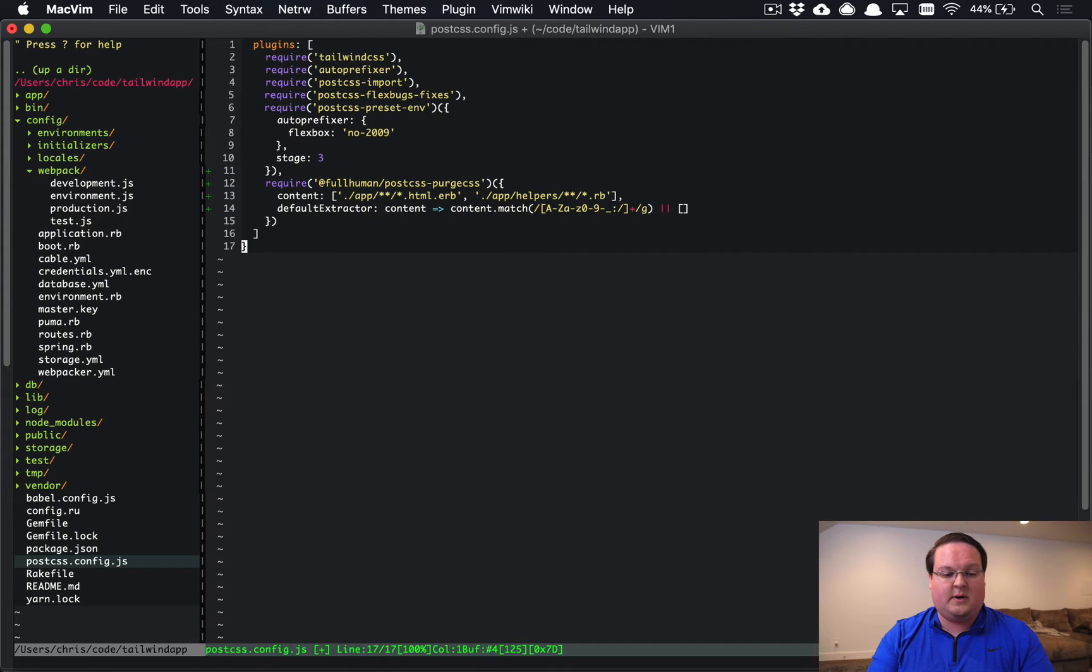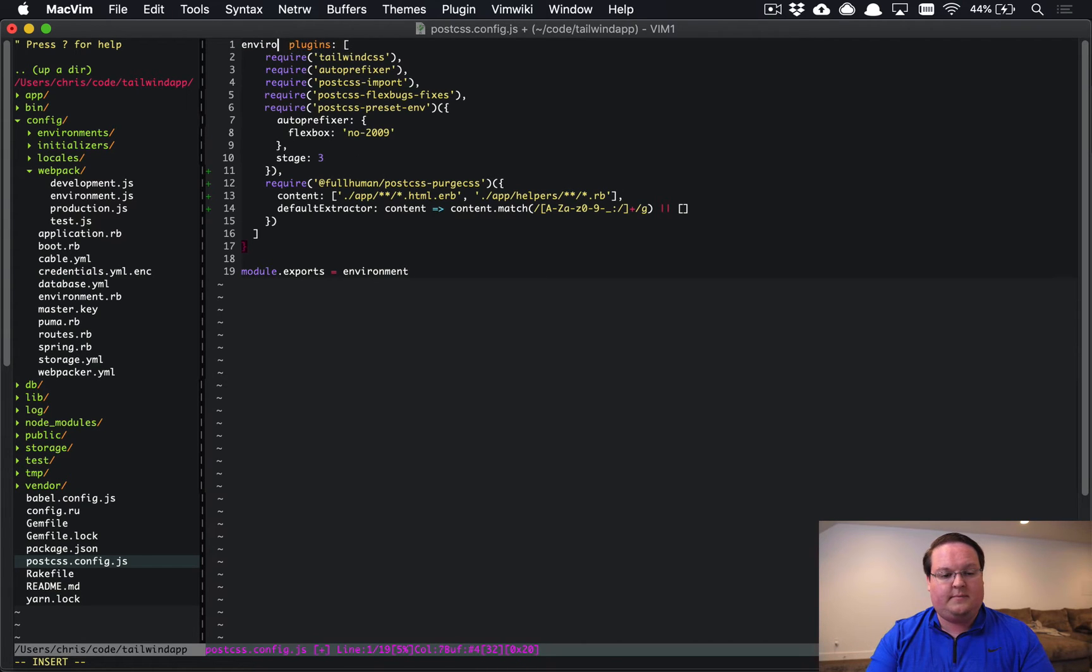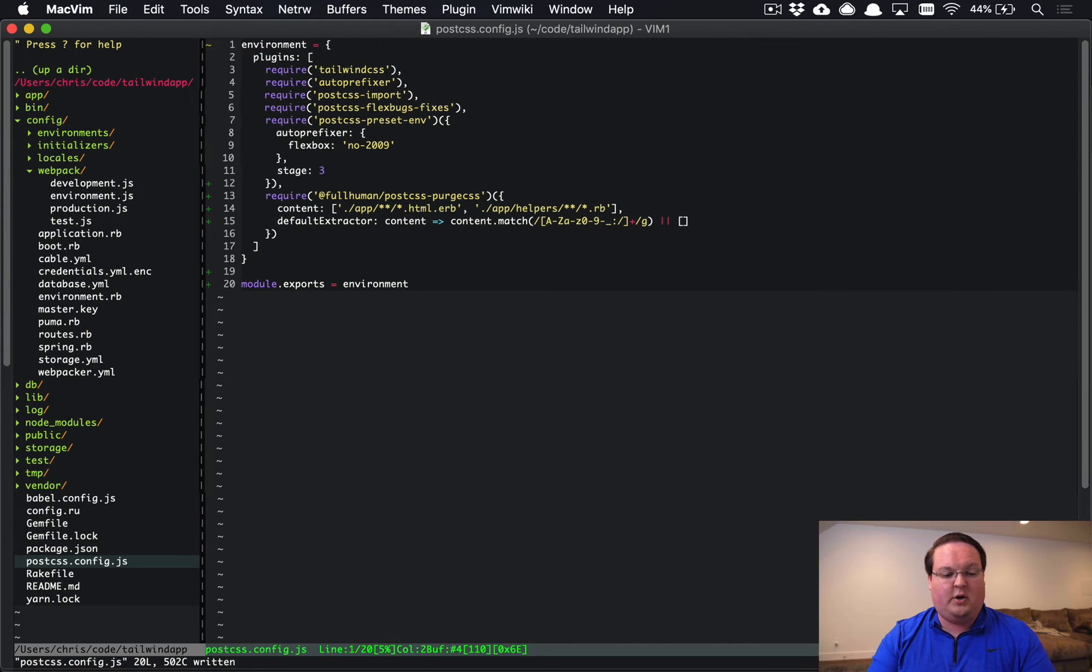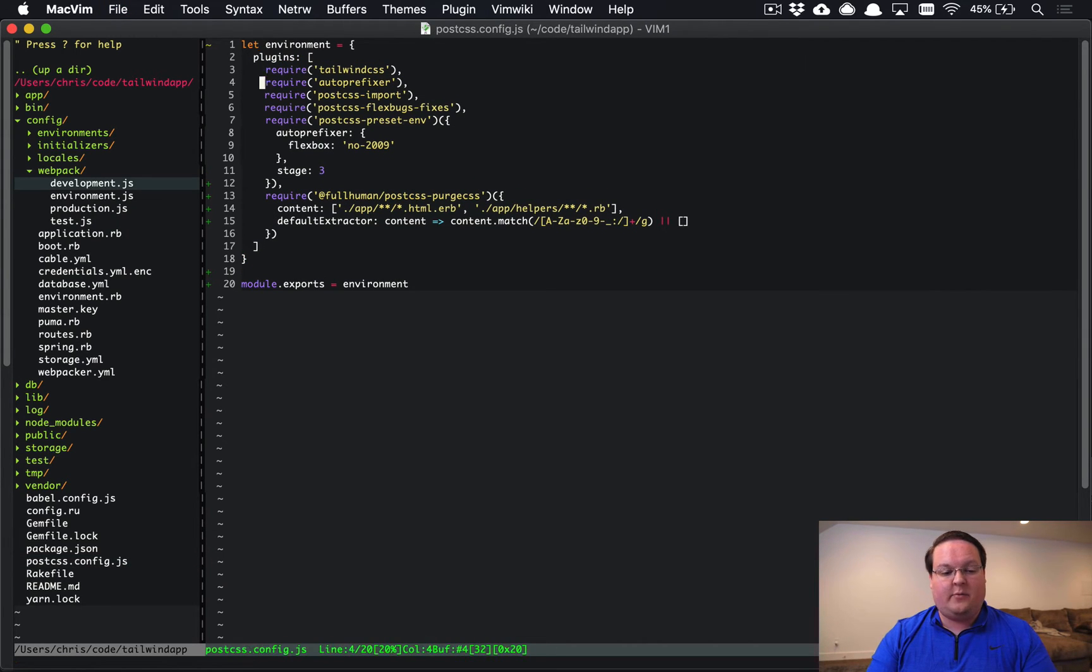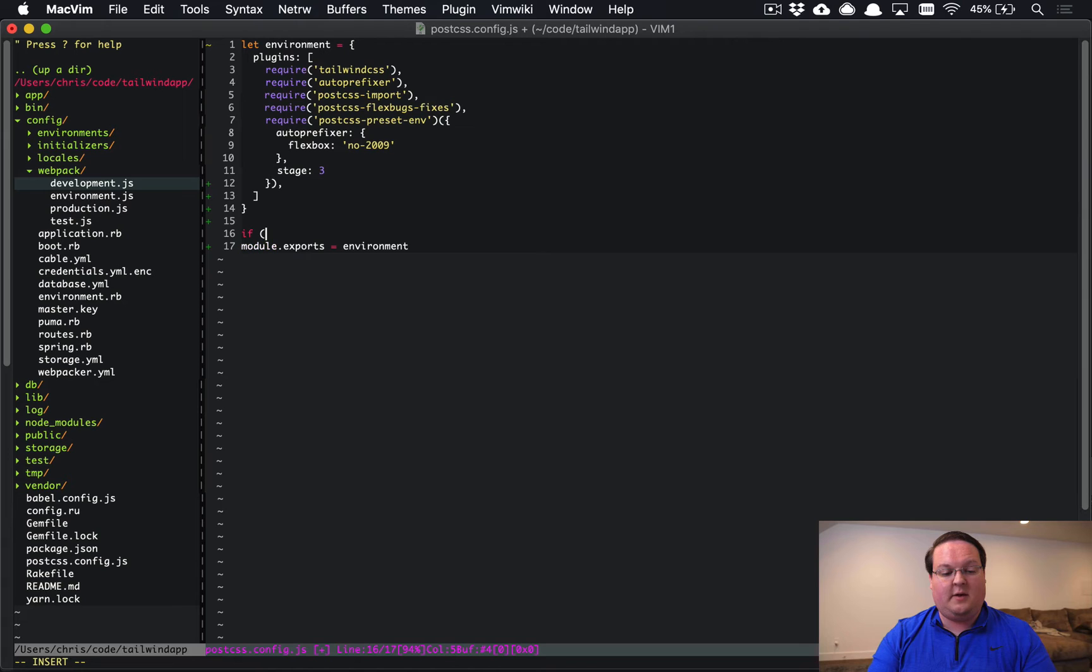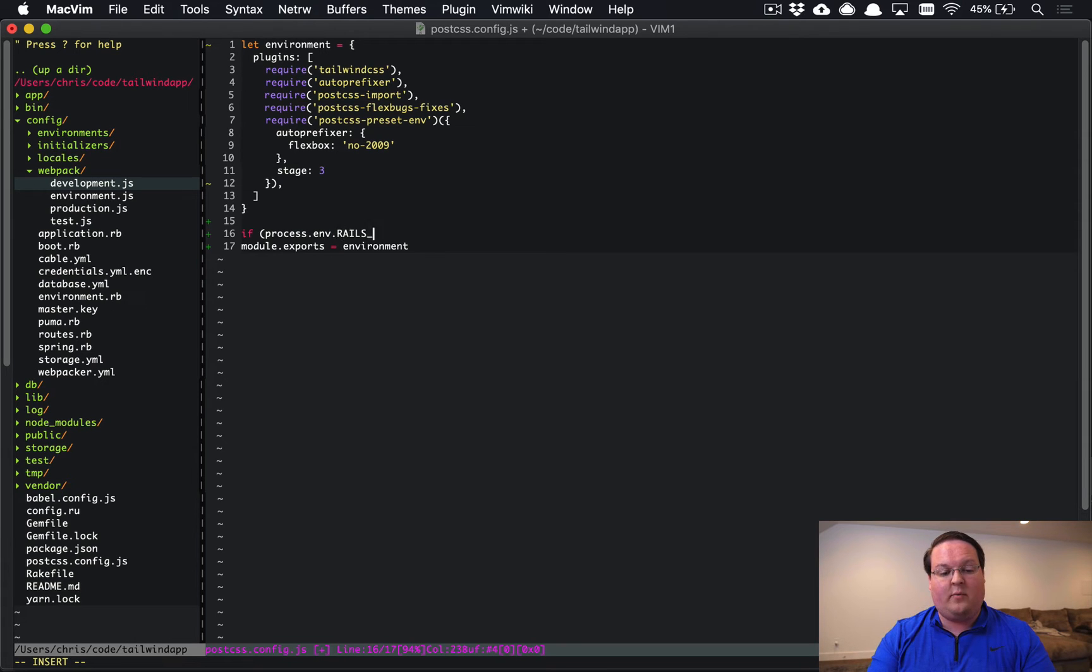But in development, we want the full Tailwind classes so we can fiddle around with those as much as we like and then make our adjustments later. So what we're going to do is grab that line at the top and just change this to environment and say environment equals. And we'll set that to a variable. This is going to make it so that we can simply modify that variable only in production. So the way to check the Rails environment variable is to say process.env.RAILS_ENV equals production.